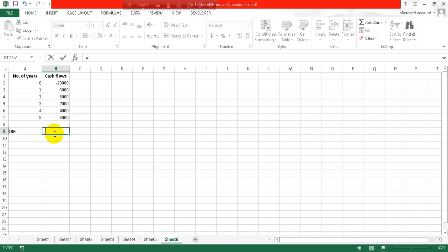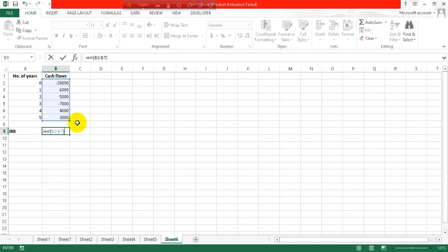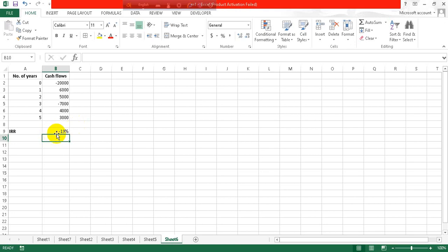We will select the values and close it, and click on enter.